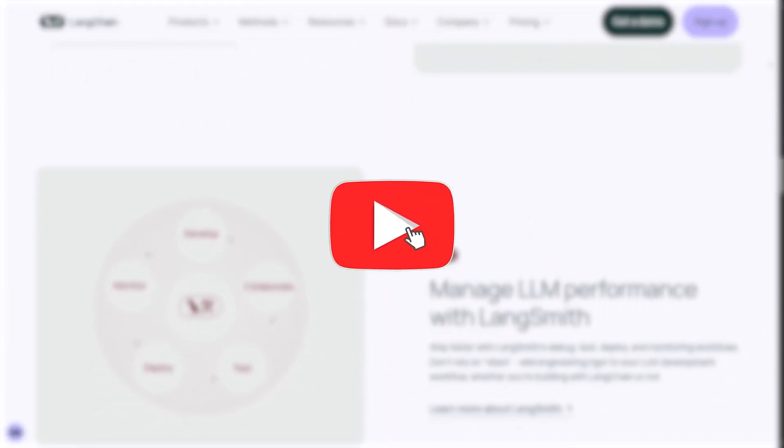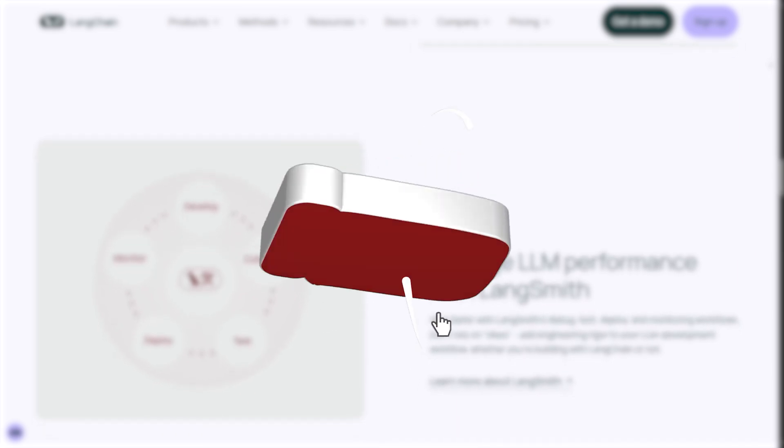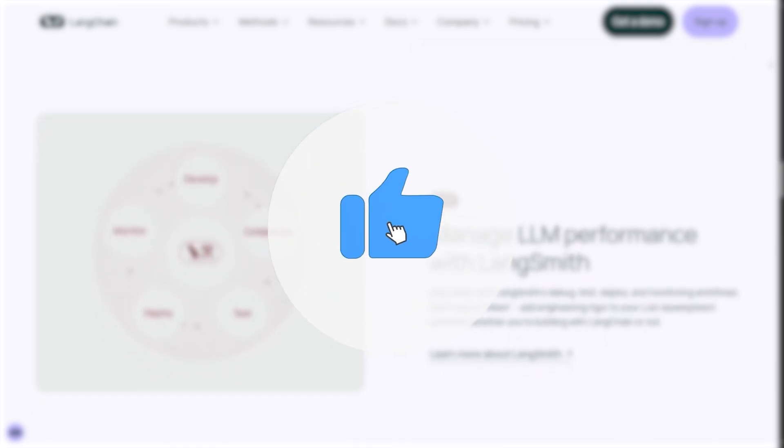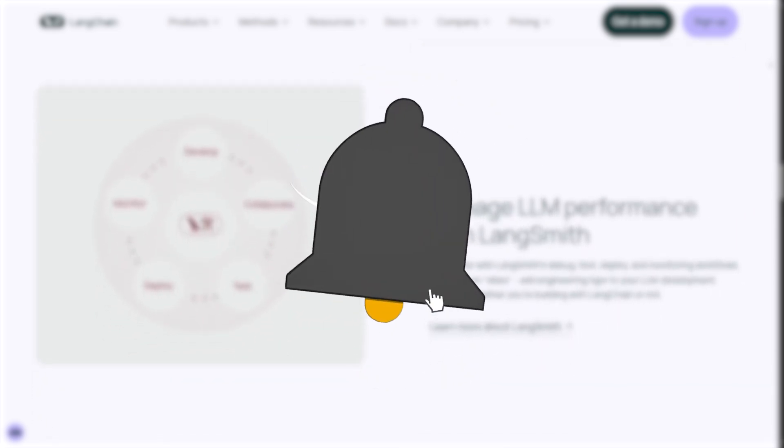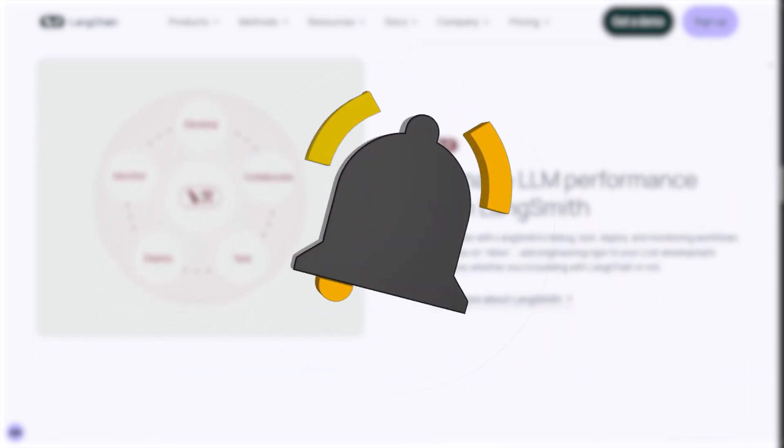And that's all for today's video. If you find this video helpful, please don't forget to support us with like, subscribe, comment, share. Thanks for watching, and see you in a new video.